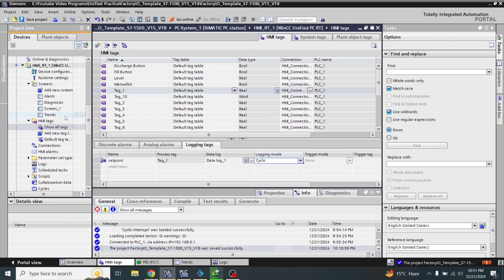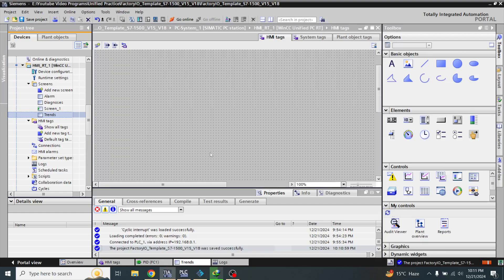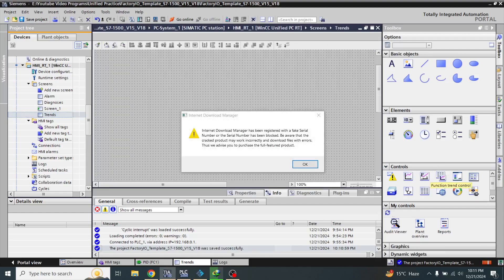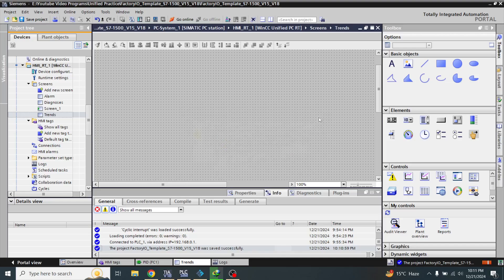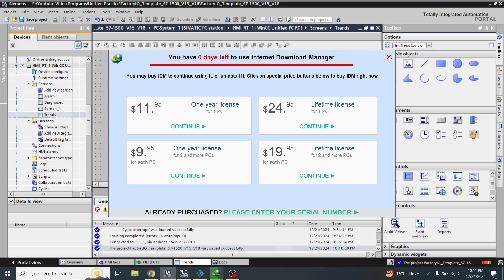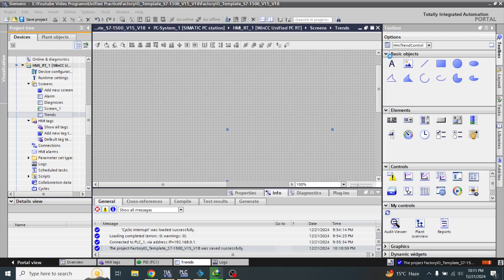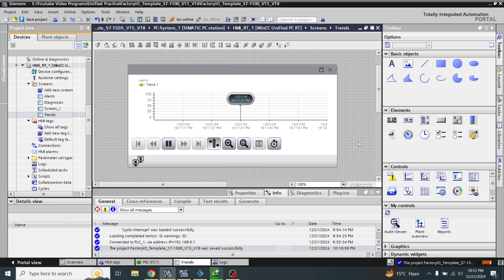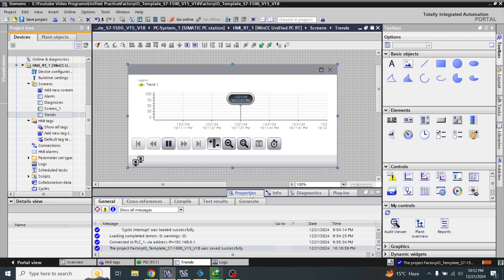Now I am going to the trend screen. You will see that I am going to copy my trend control here. Now I am going to double click and go to properties.